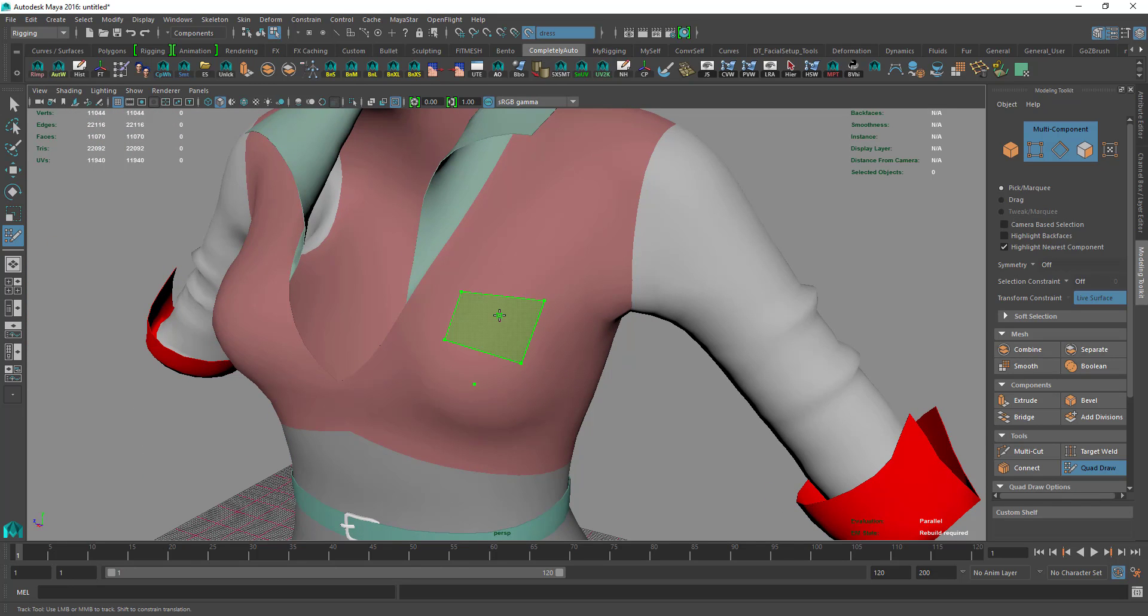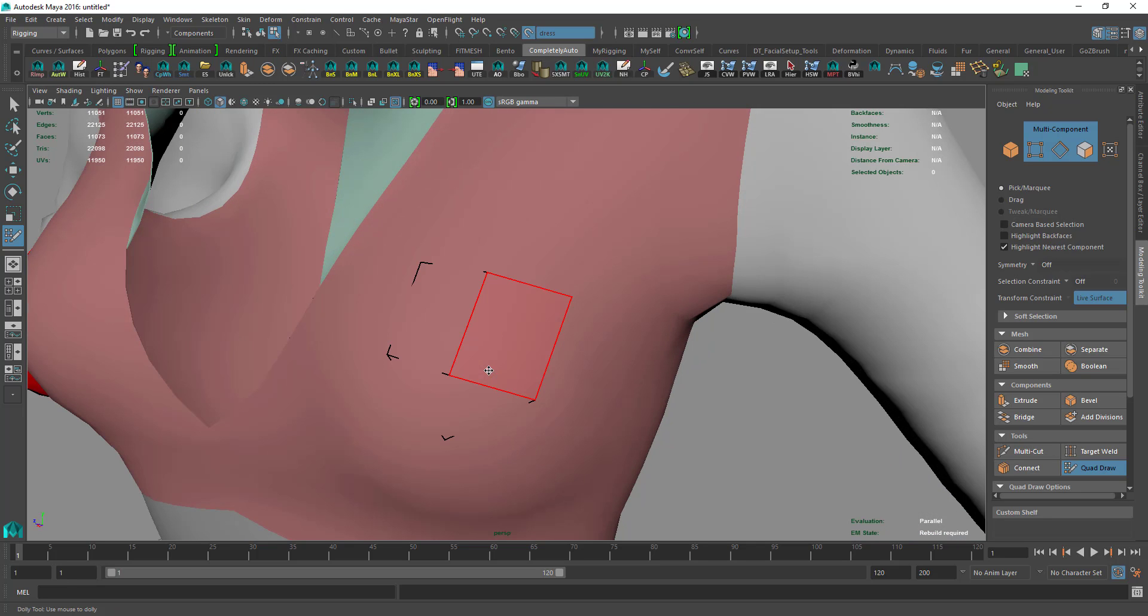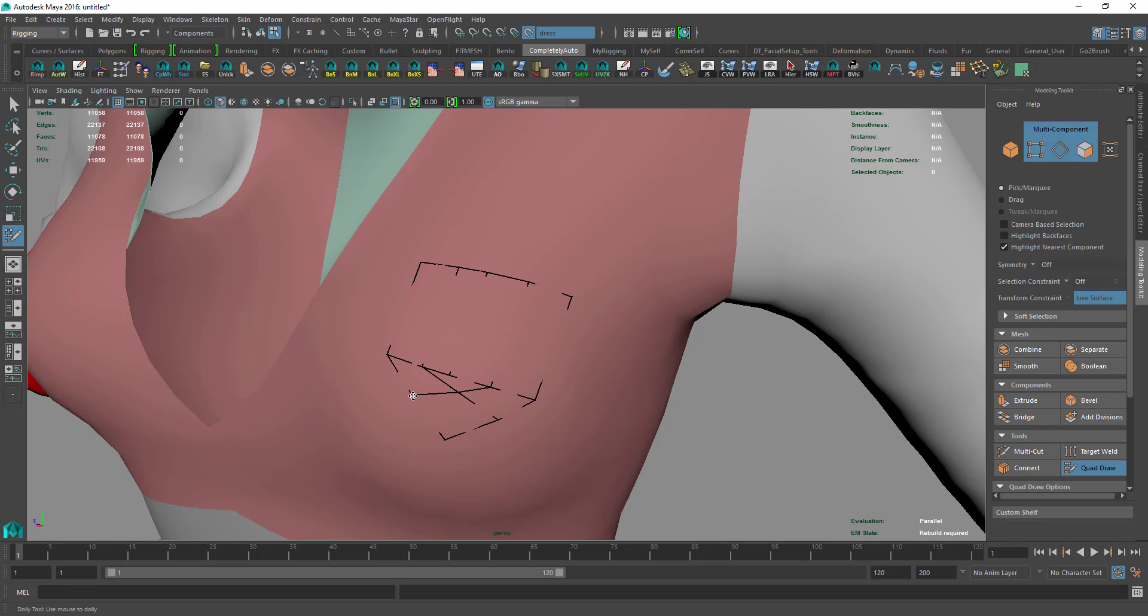You hold Control to add edge loop and then hold Shift to create quad. Then we create more resolution holding Control.